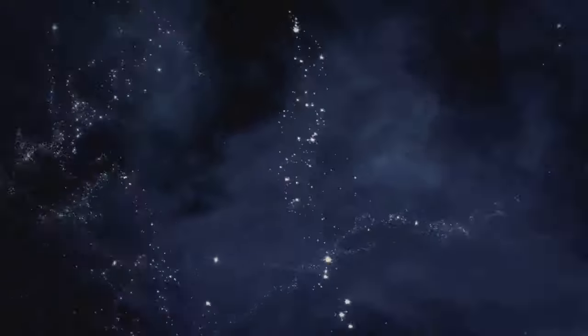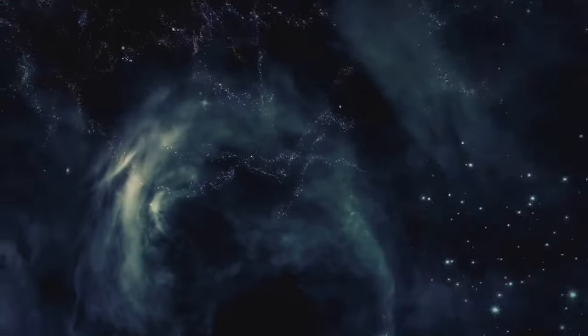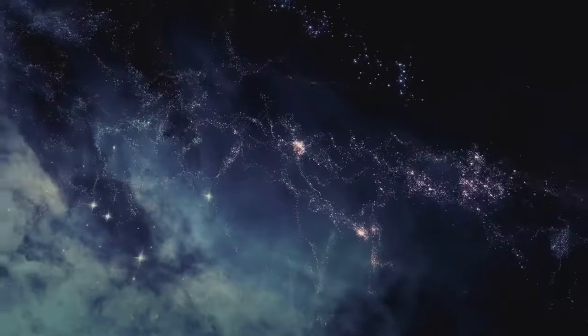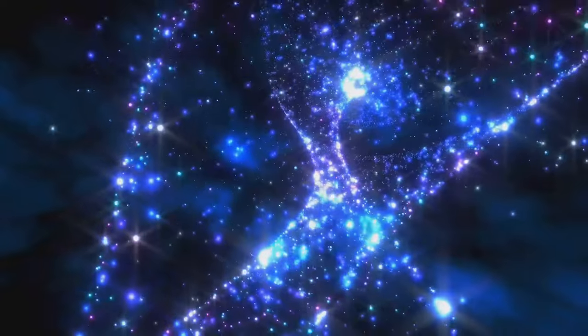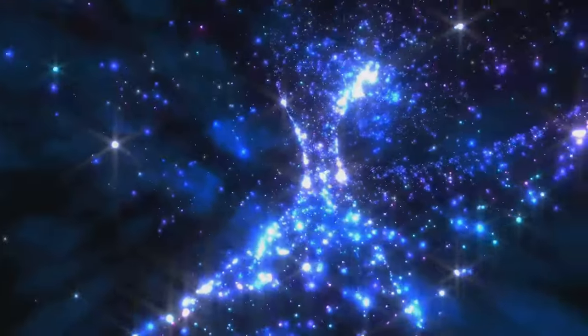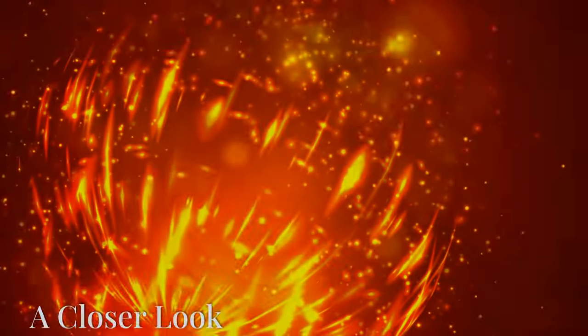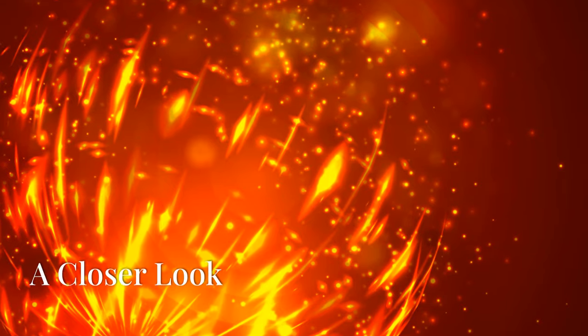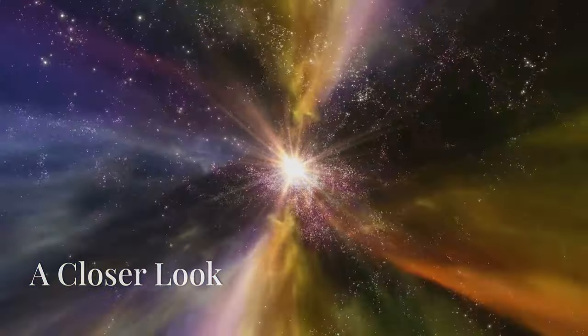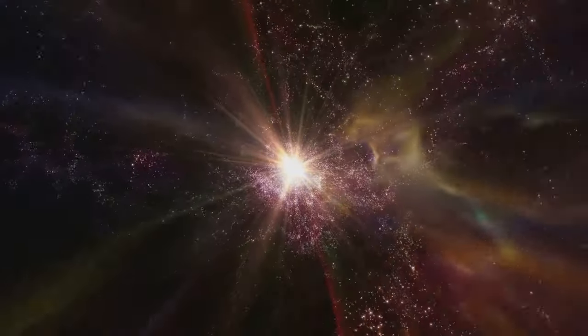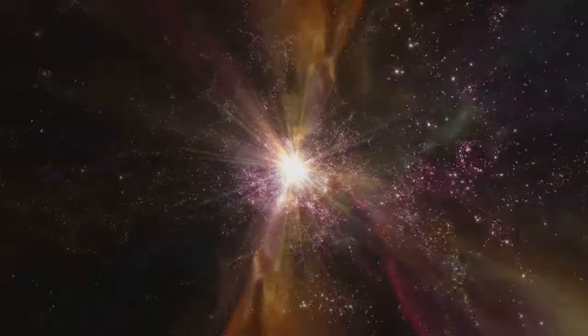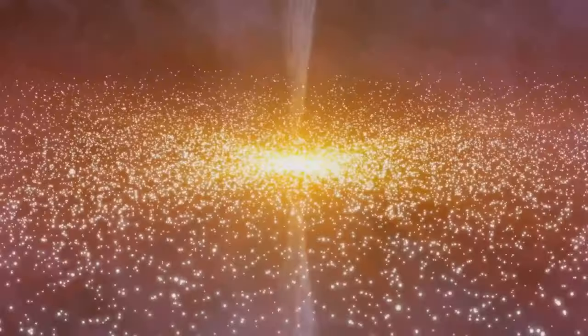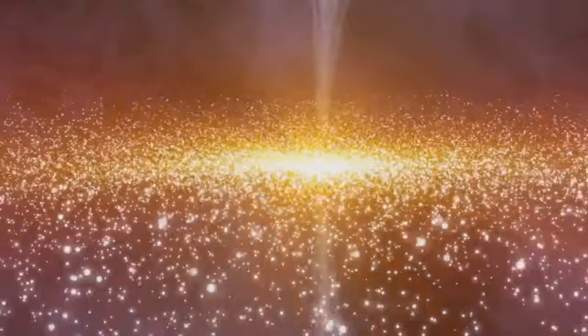It should inspire us to learn more about the universe and our place in it. It should remind us that we are part of something much larger than ourselves, connected to the cosmos in ways we are only beginning to explore. Let's delve deeper into the intricate dance of atoms that powers these celestial wonders.